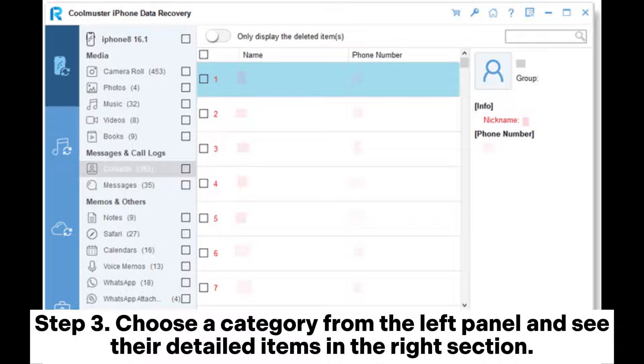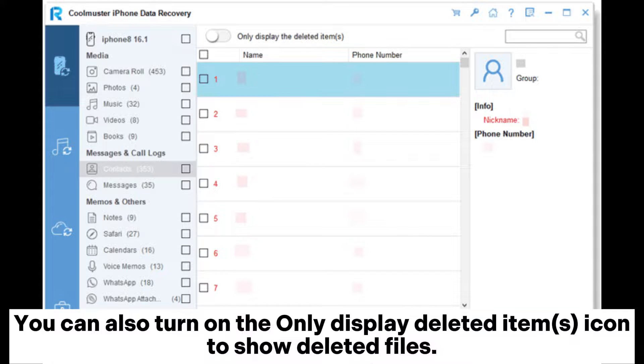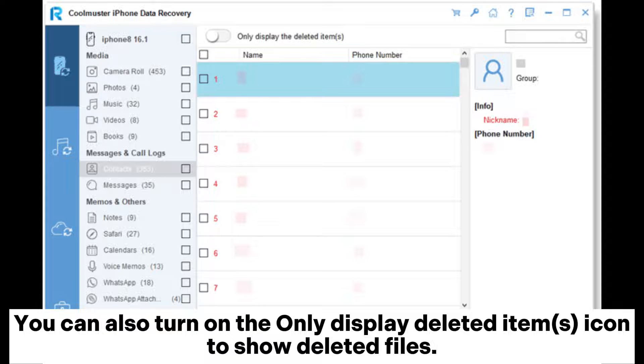Step 3: Choose a category from the left panel and see detailed items in the right section. You can also turn on the Only Display Deleted Items option to show deleted files only.